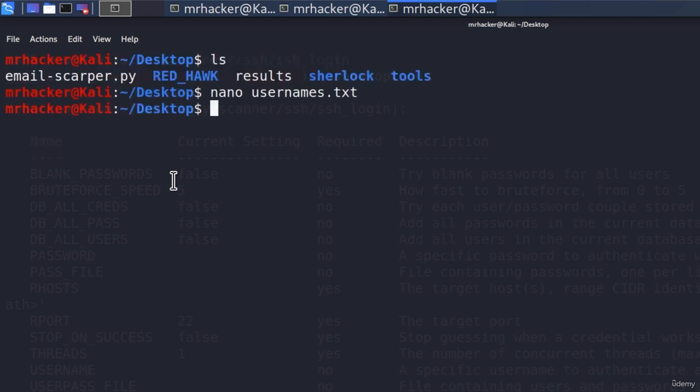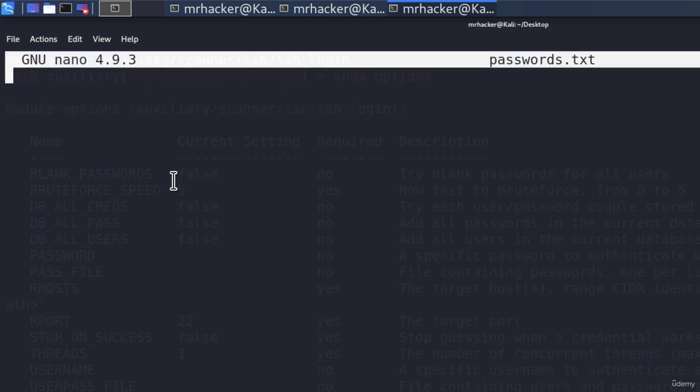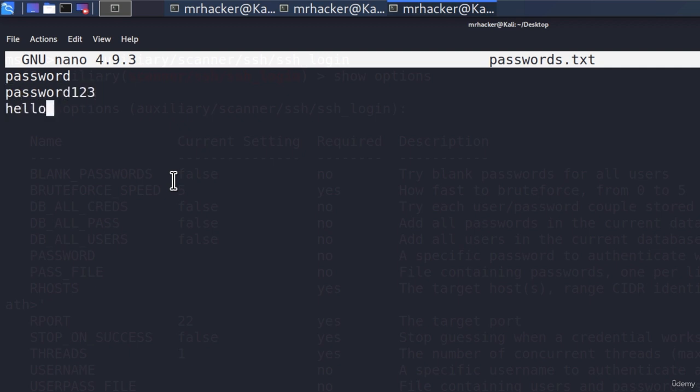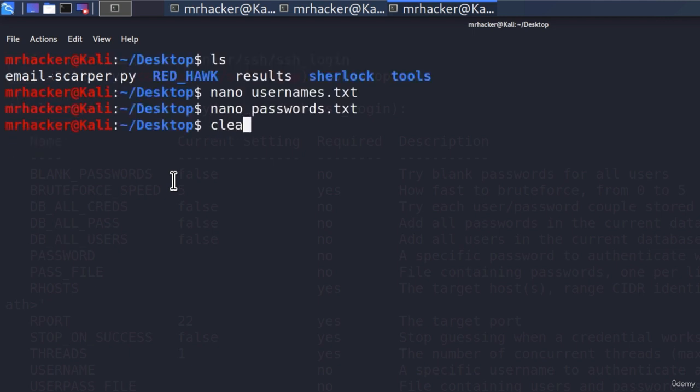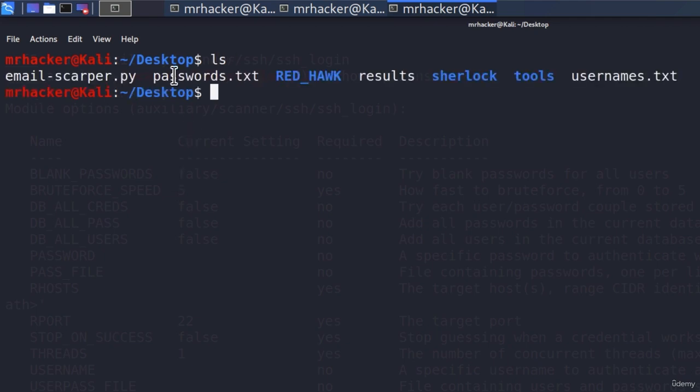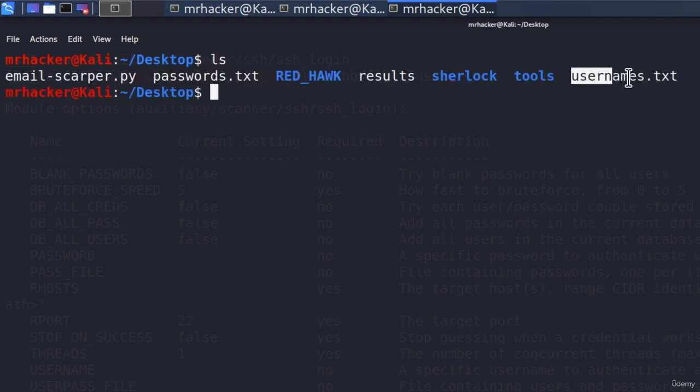Now we need to do the same thing with the password. So let's nano passwords.txt. Here let's type password, password123, hello world. Let's also type msf admin, which is the correct password, and we know it at the moment. And at the end, let's type test1234. So here we have five passwords, and one of them is the correct one. Let's save this file. And if I type ls, we should have both of the files in our desktop directory.